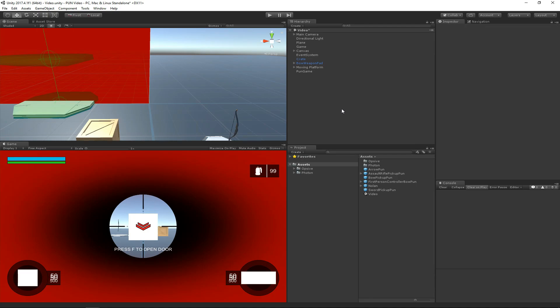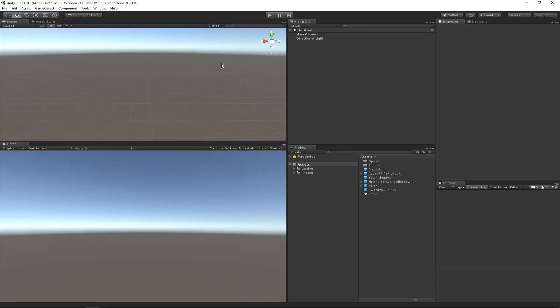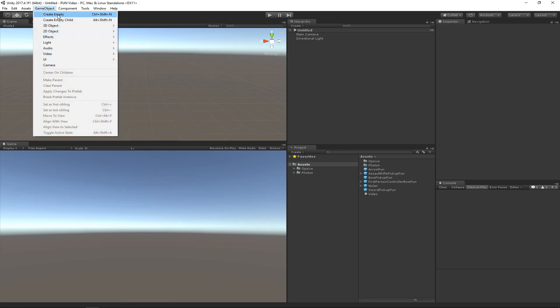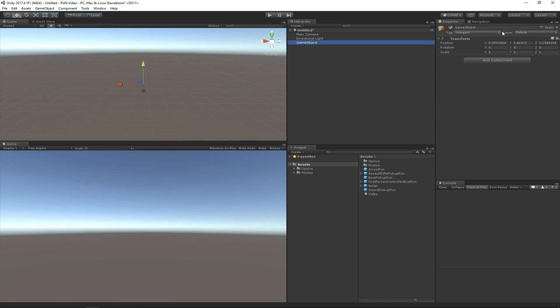So let's go ahead and hit save, and now we need to create our intro scene that will load the main game scene for PUN.